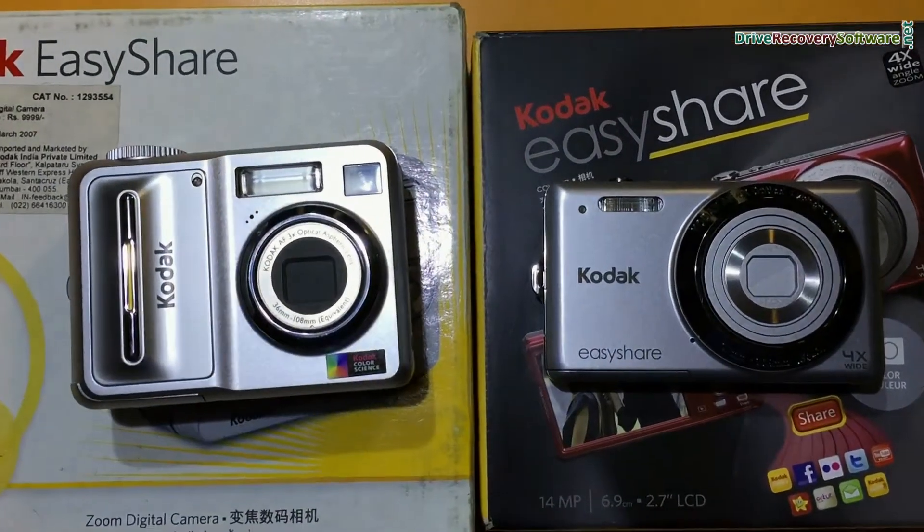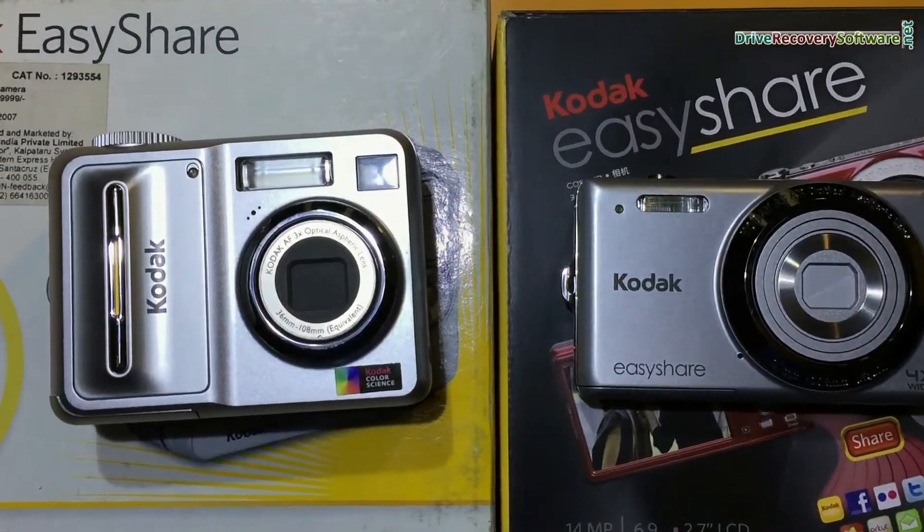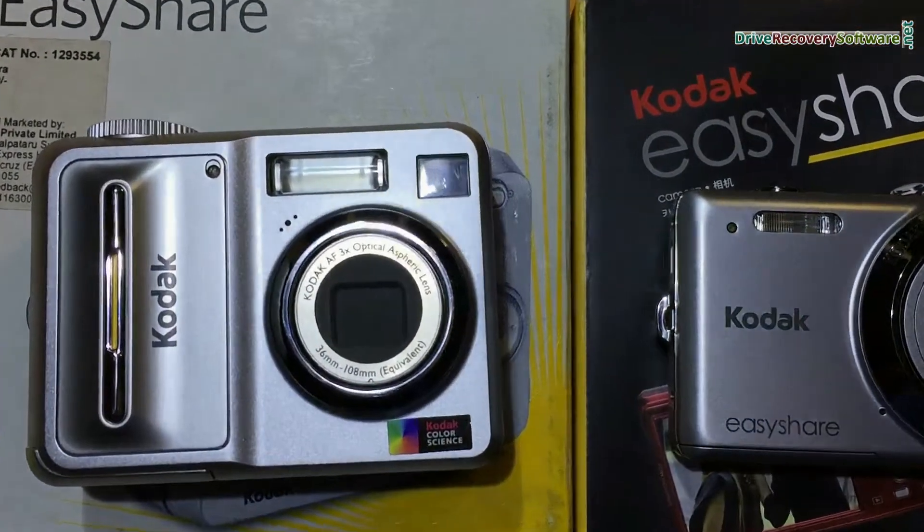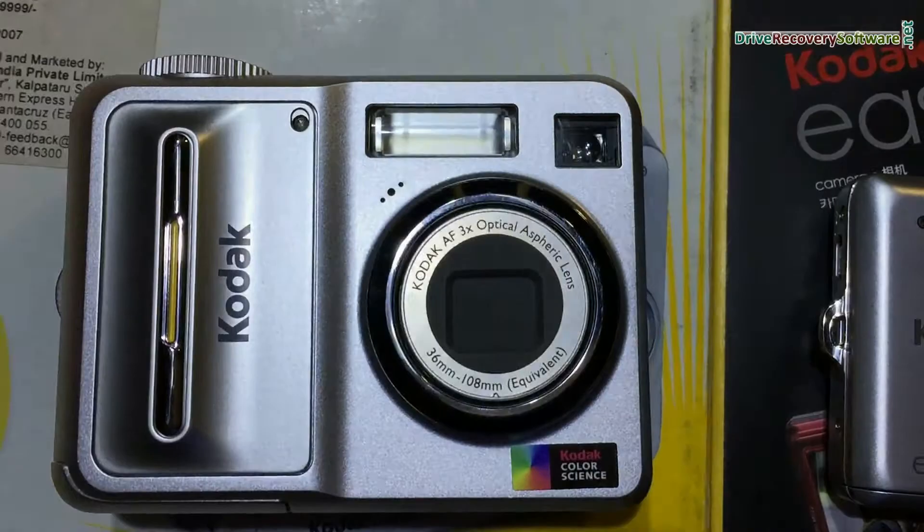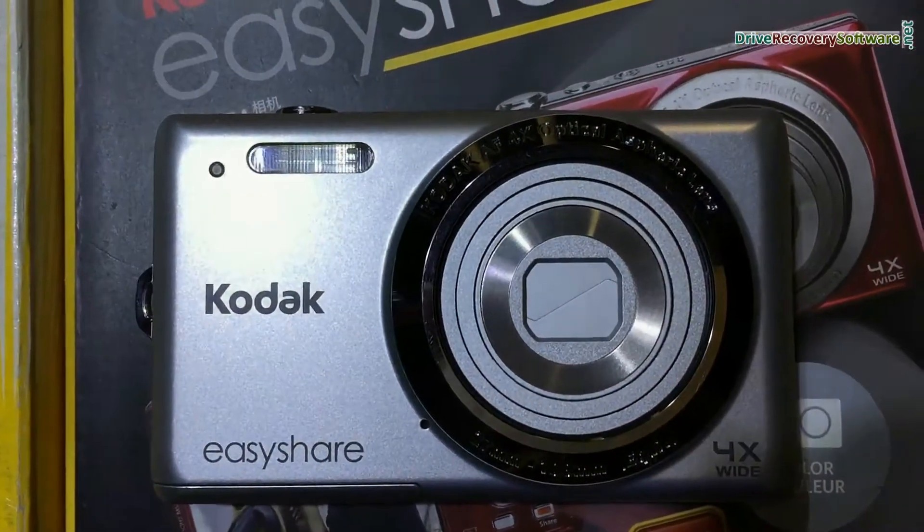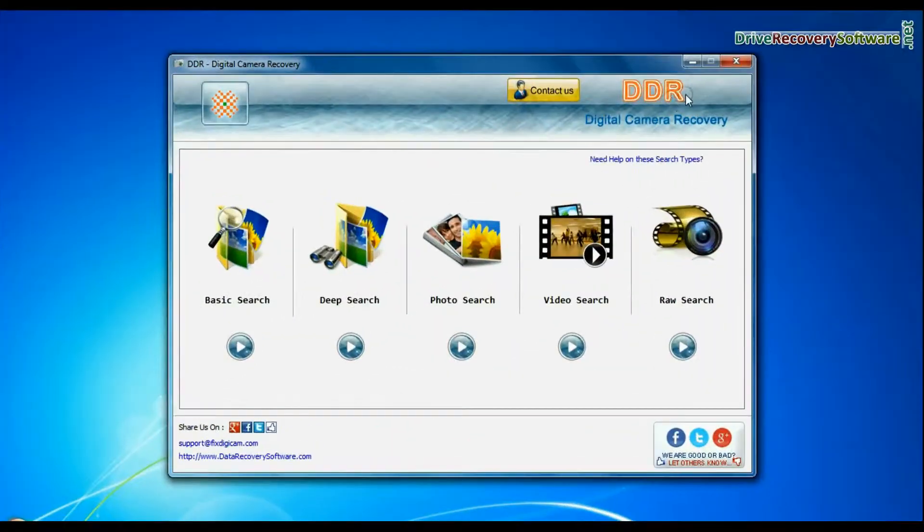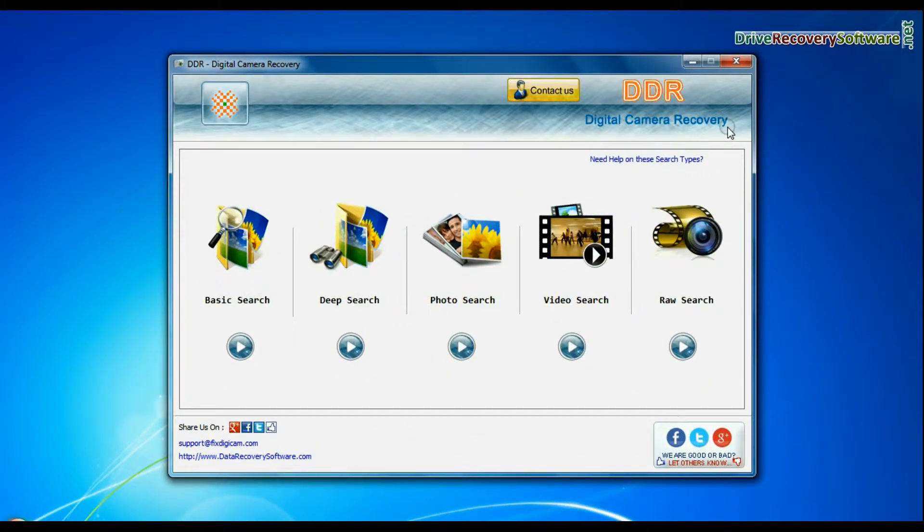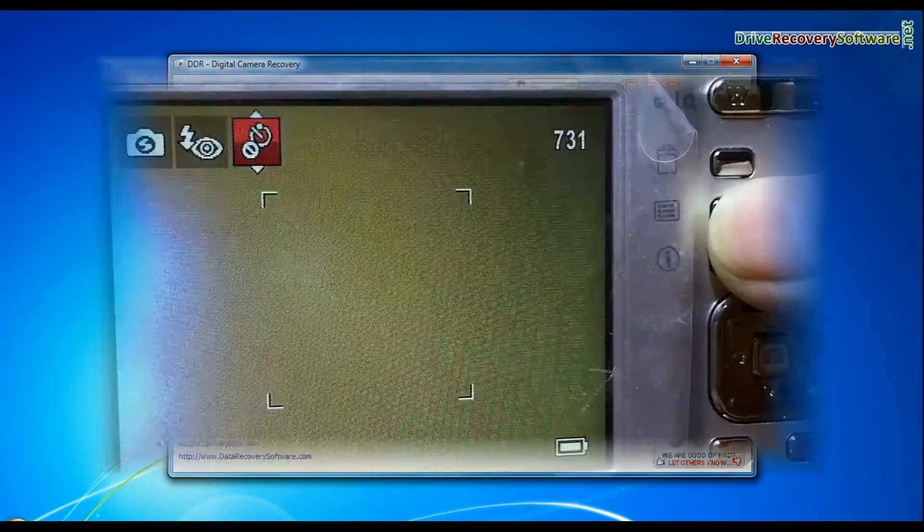In this video you will learn how to recover lost or deleted videos, photos, raw files, and other data from Kodak digital camera using DDR digital camera recovery software.